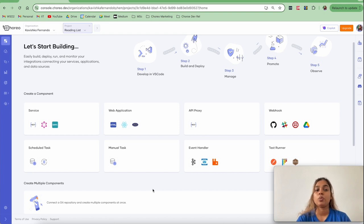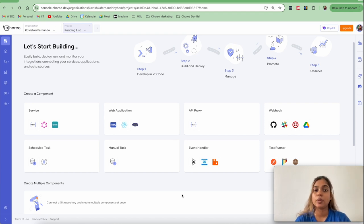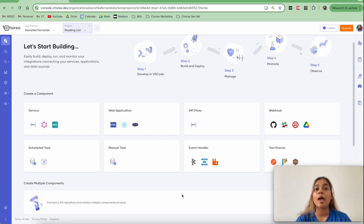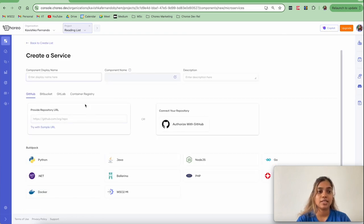We will first deploy or create our backend service. Let's click on Service. The plan for today is: first create and deploy our service component, then create and deploy our web application component, create a connection between the frontend and backend so they can communicate, and use Choreo's managed authentication feature to secure our frontend web app. To get started with our backend service component, let's click on Service and provide a service name.